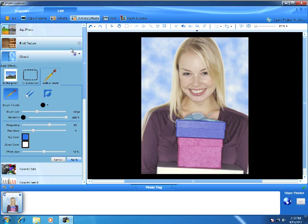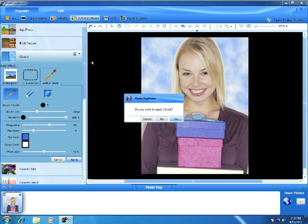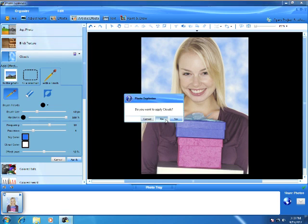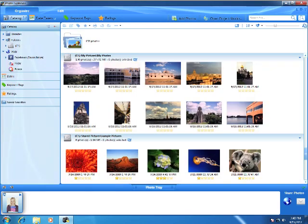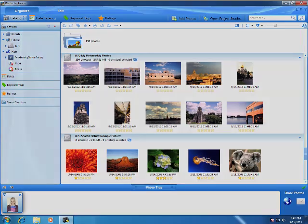To return to the Organize mode, just click on the Organize tab. That concludes our introduction to Photo Explosion. Now you're ready to start exploring Photo Explosion and begin organizing, editing, and enhancing your own photos.